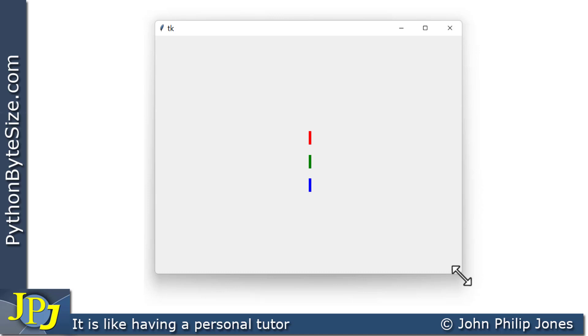Now, there are other things we need to do when we're setting the properties associated with the relative position when we use the place method, but I will be covering them some other time. But now you should be able to see the clear difference between the absolute positioning and the relative positioning of widgets when you use the place method.